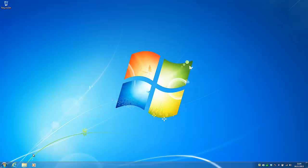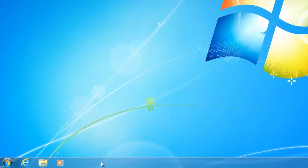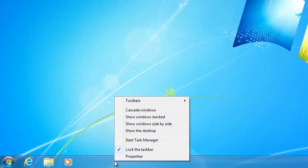To do this, we right click on an empty space of the taskbar and select properties.